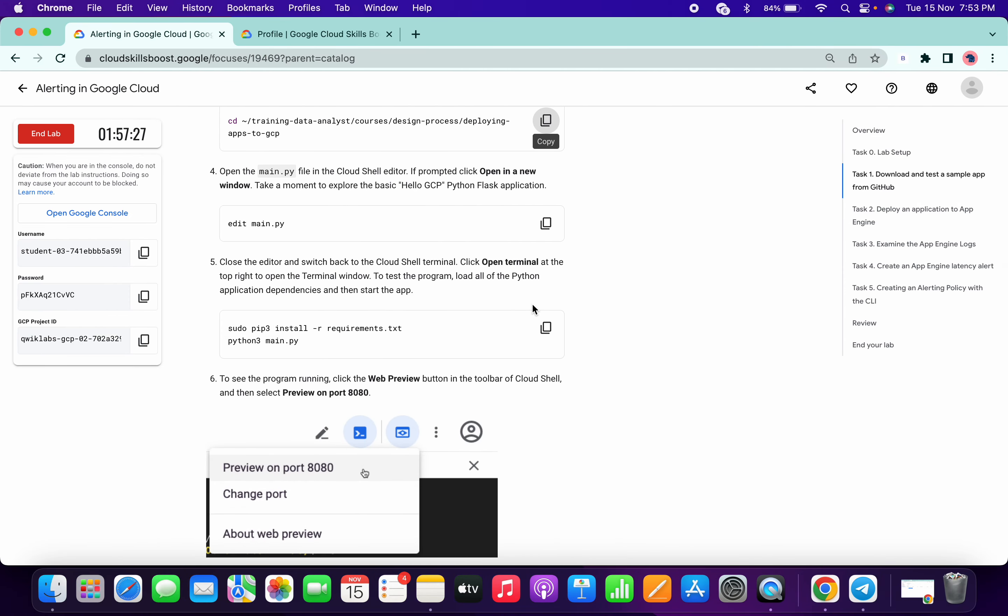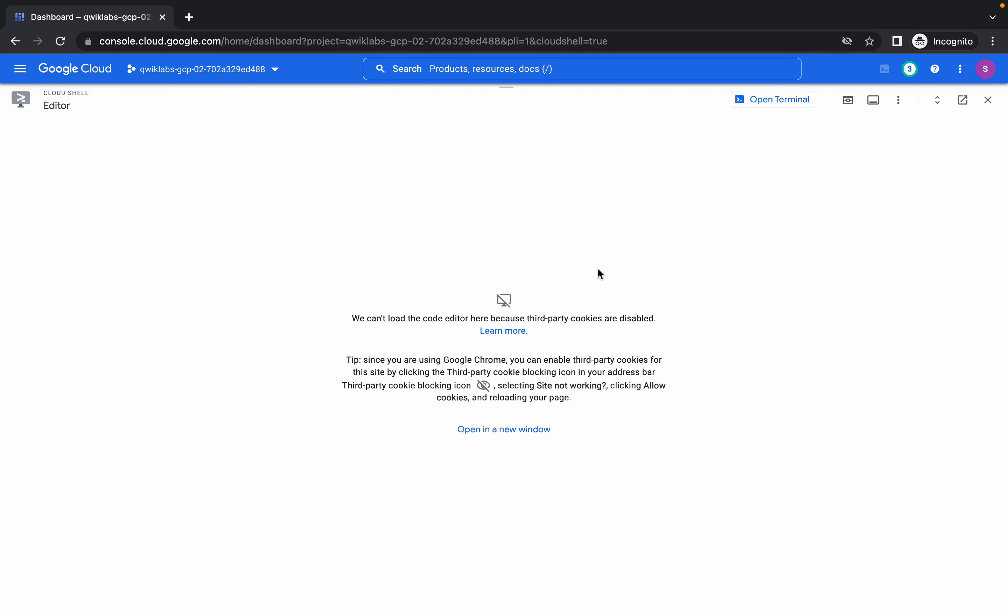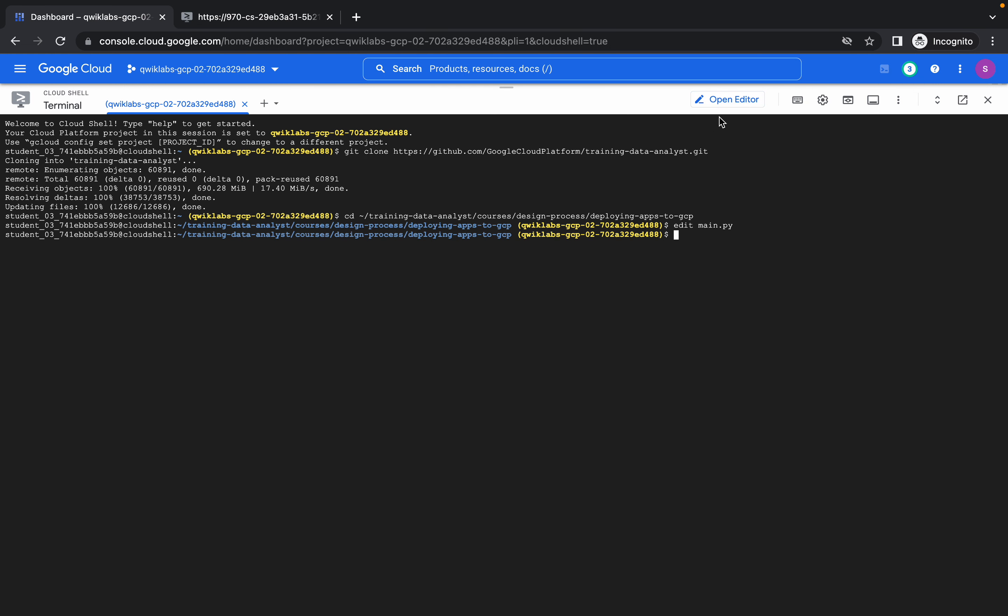No need to make any changes, or if you want you can do the changes. Run this command and open this in a new window.